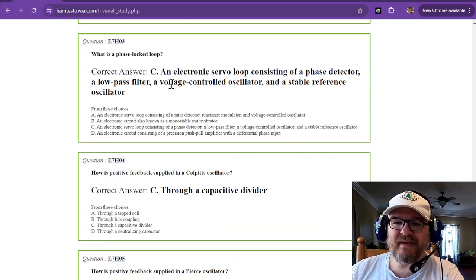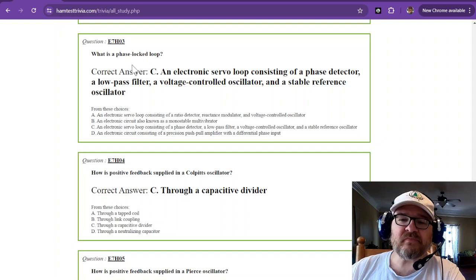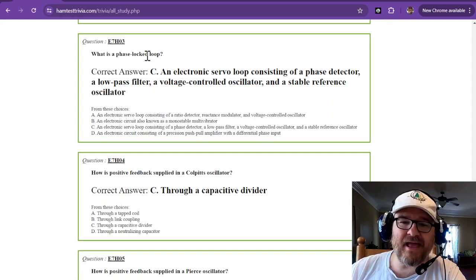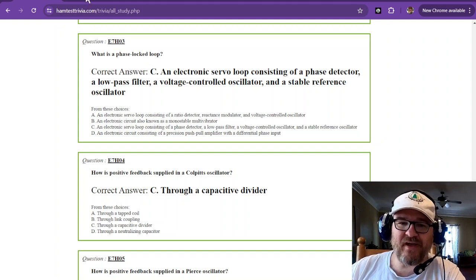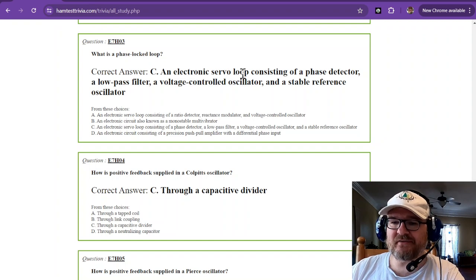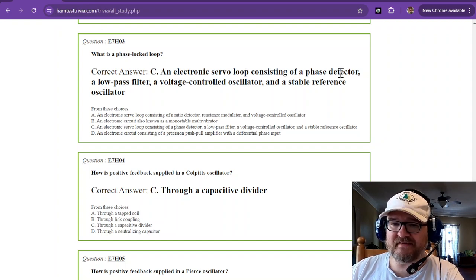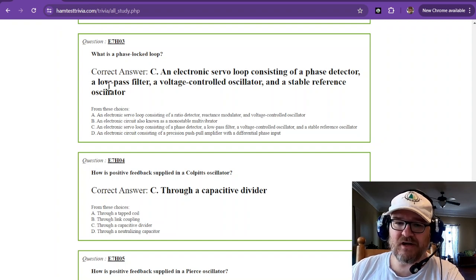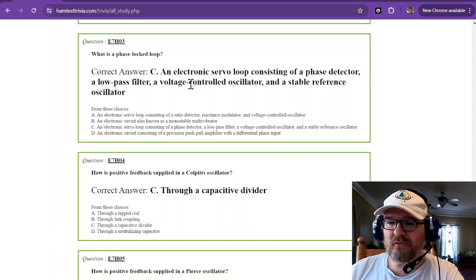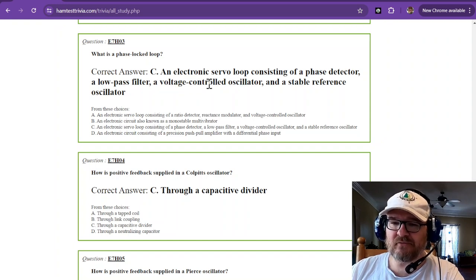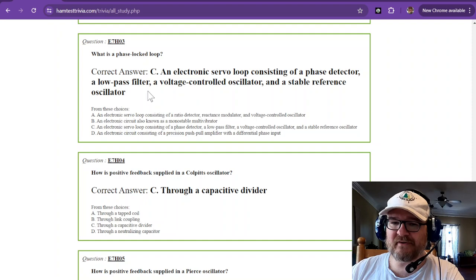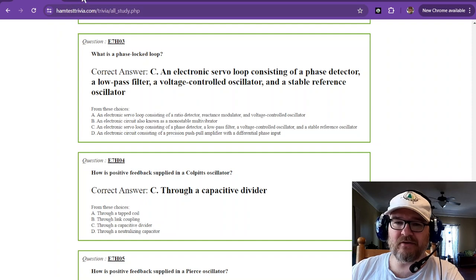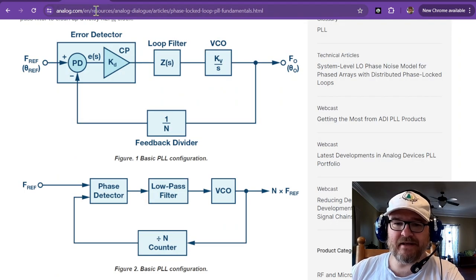What is phase-lock loop? PLL for short. So, phase-lock loop is an electronic servo loop consisting of a phase detector, a low-pass filter, a voltage-controlled oscillator or VCO, and a stable reference oscillator.